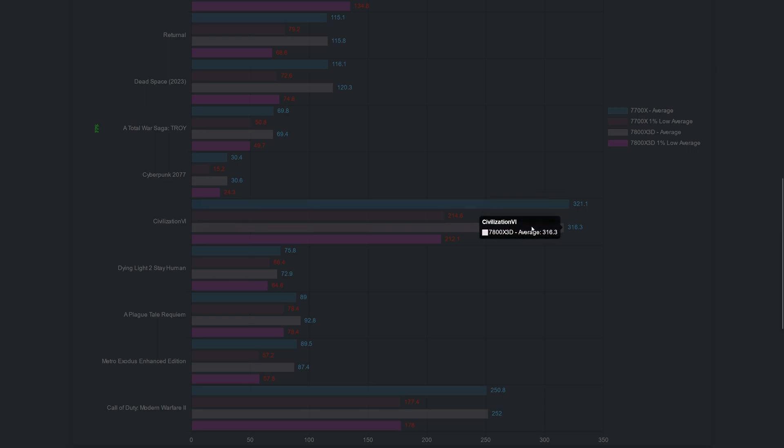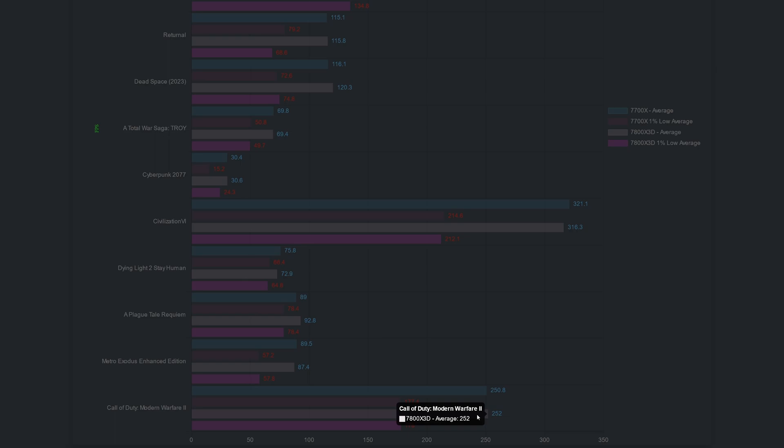Now let's move to a game where the 7700X performed better. Did I feel the difference? No. When you have 300 fps you don't really feel the difference within those CPUs. Now let's move to a game that a lot of people play, probably not this one but the battle royale, and there is no difference between these two CPUs. They perform the same, only the power consumption is different.